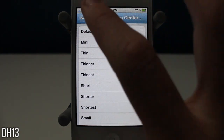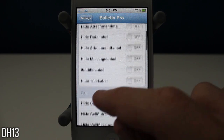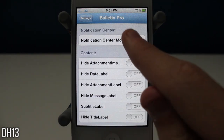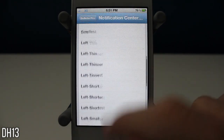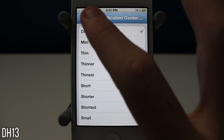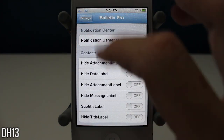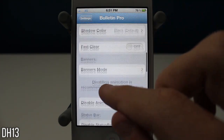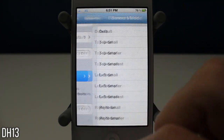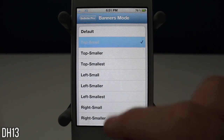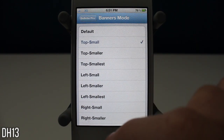I'm going to put it back to default because that's obviously what I like best. There are tons of things in there that I didn't go through. So then you have banners mode right there, and this lets you choose where you want your banners to appear — like whenever you receive a text.